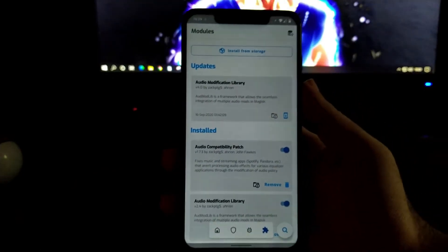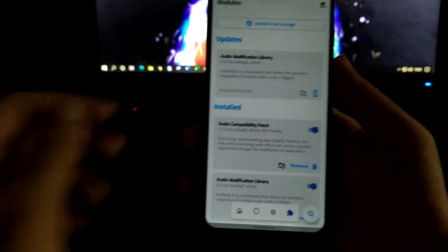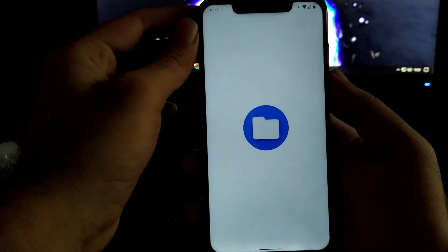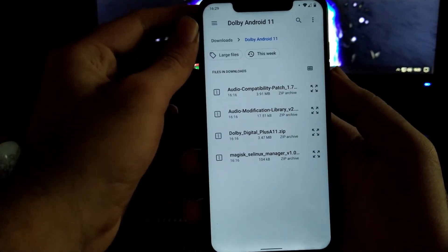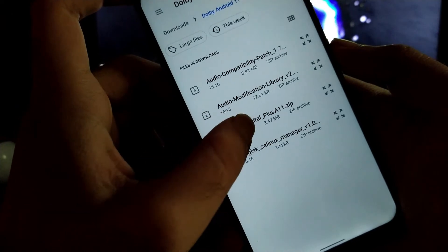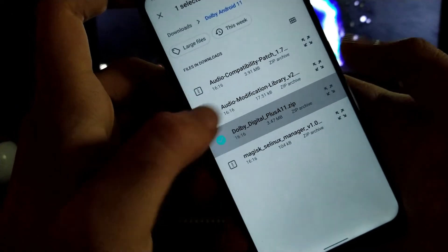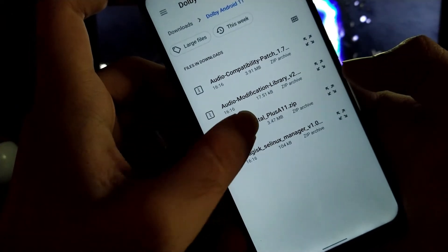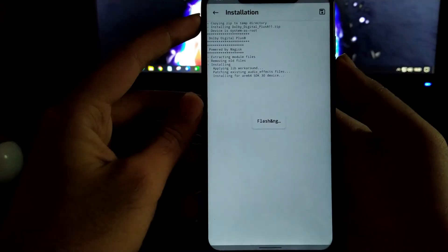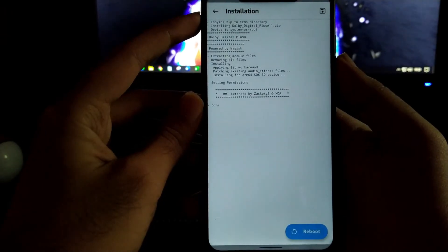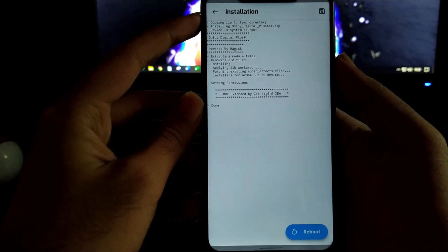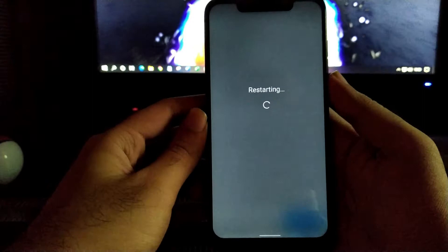Now moving further, let's install from storage and select the other file which is the dolbydigital plus 11.zip file. This file will get flashed without any issues, and once this file gets flashed you have to reboot your device.